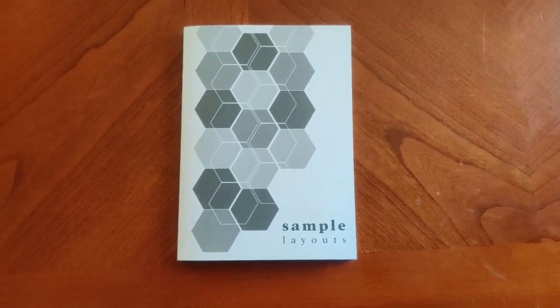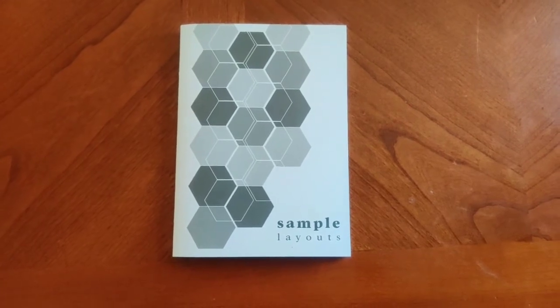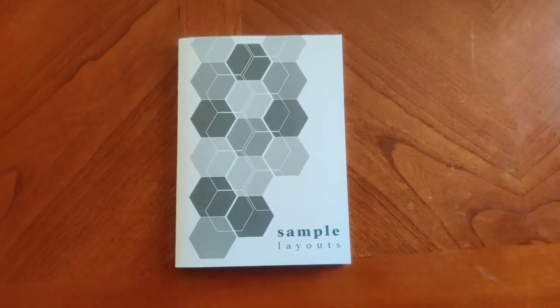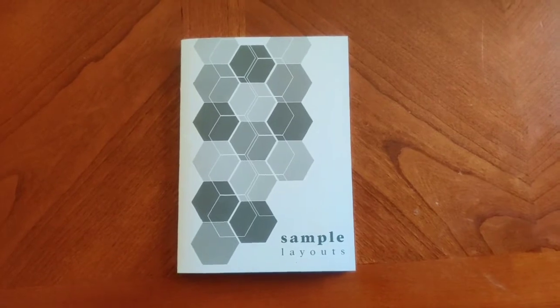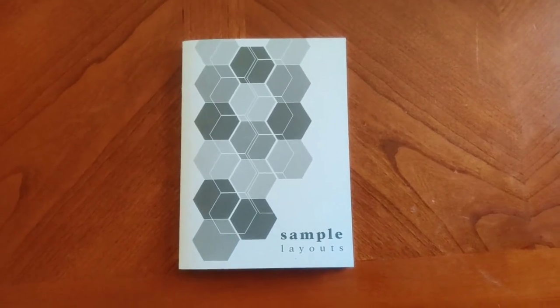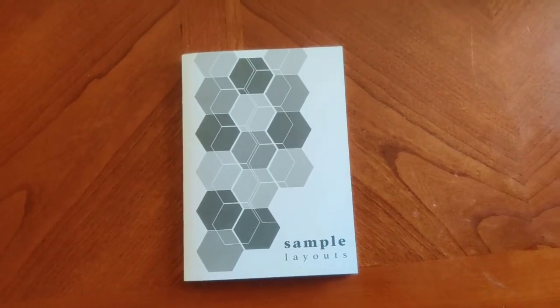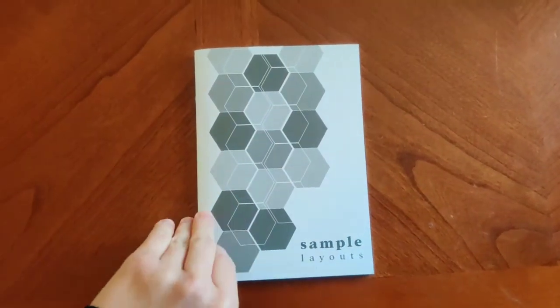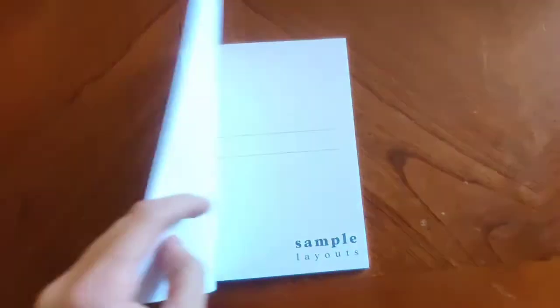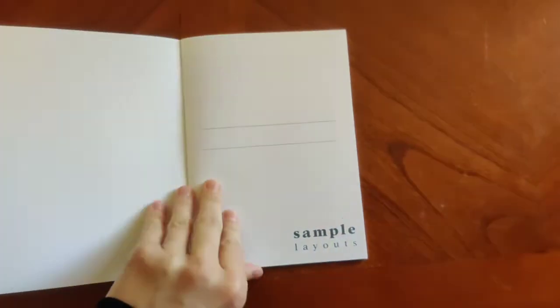This is great for if you're not sure which direction to go, or if you want to maybe share the TULA 12 organizers with a friend and they're not sure which inserts they want. This is a great way to start. So this is our sample layouts insert. You can get this in several different covers as well.